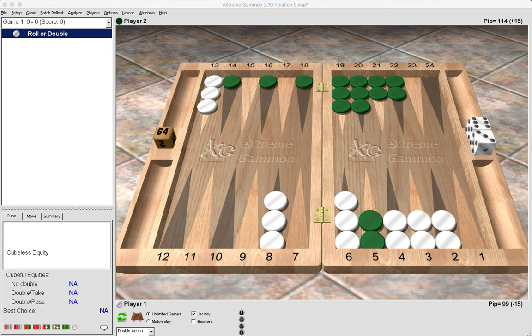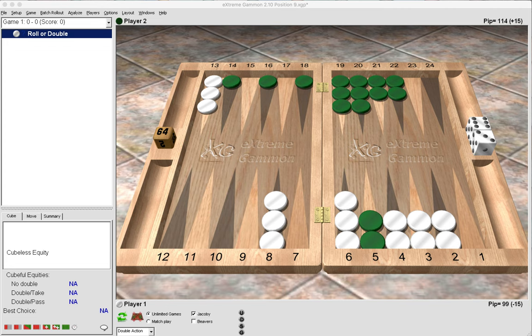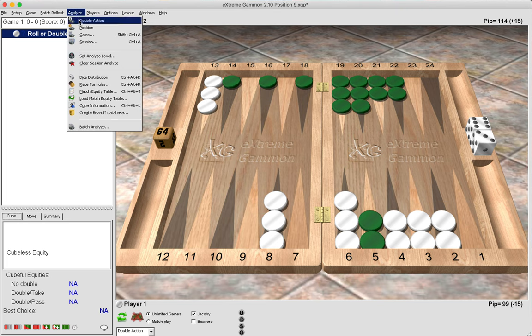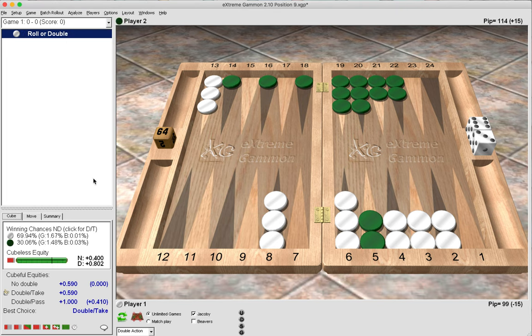For the purposes of this video, I'm just going to introduce you to some of the things you should be thinking about in 20-point holding games. I've set up a position here and white has a 15 pip race lead in the money game. So what would be the correct cube action?